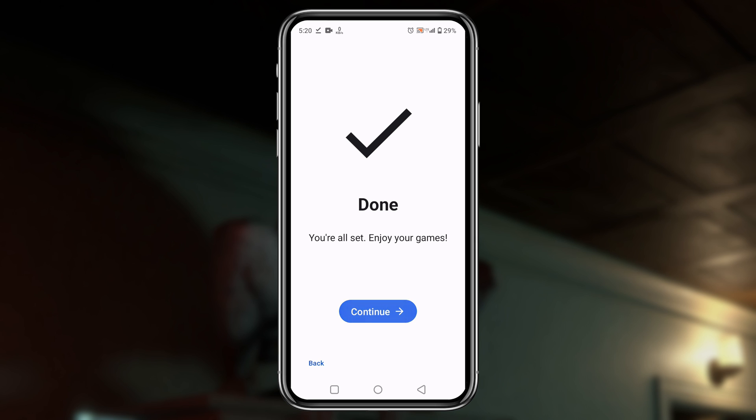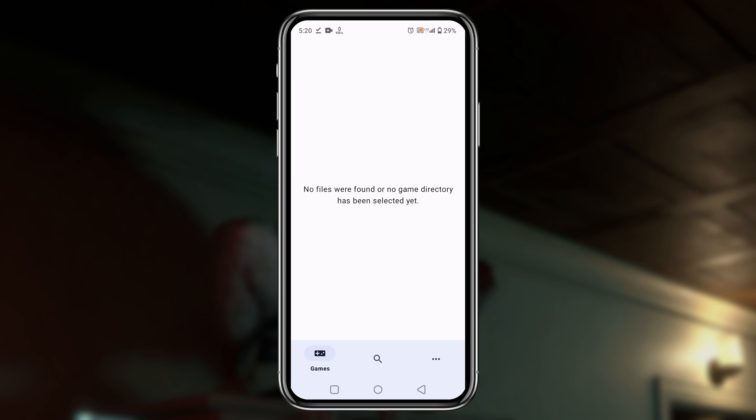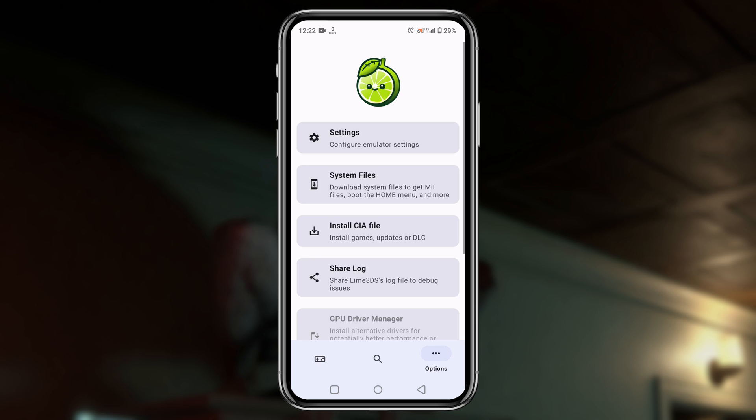Guys, before we add games to the Lime emulator, let's configure settings because it really matters for gaming performance. Click on the three dots at the bottom right corner, then open settings. Open the general option.